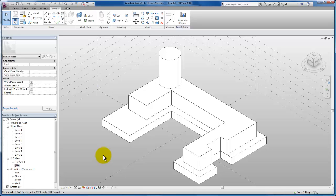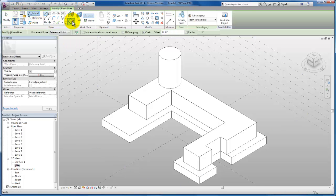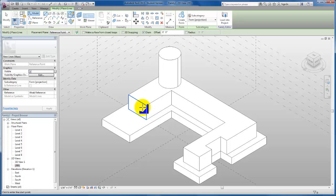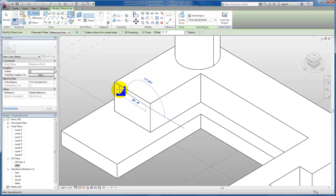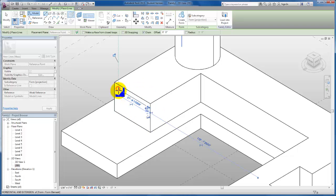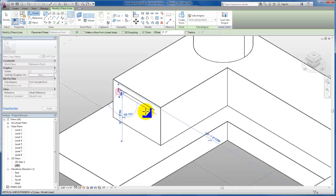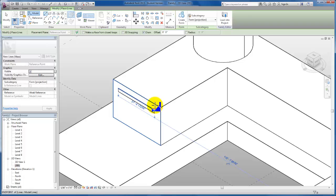Now let's draw our slab. I'm going to come back up to create, click on the model line, and this time I do want to select to draw on the face. I'm going to zoom in on the space. I'm going to begin to sketch the line work that I need for my overhead slab. Make sure that this line work is a closed loop.